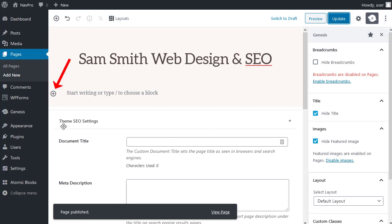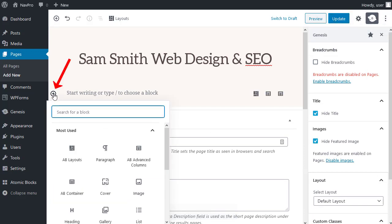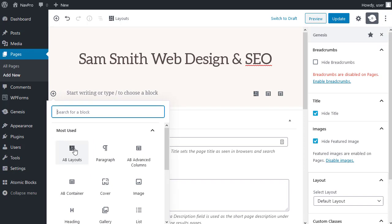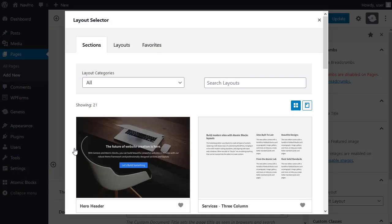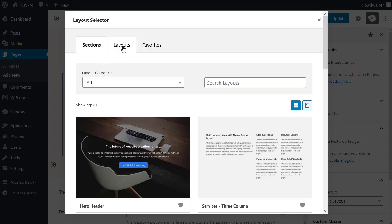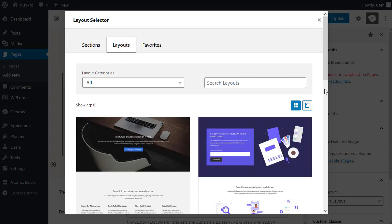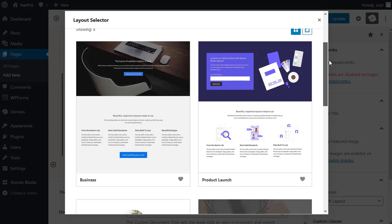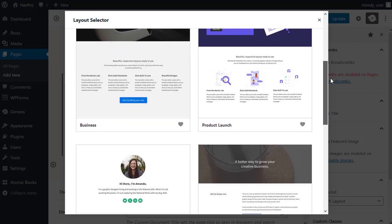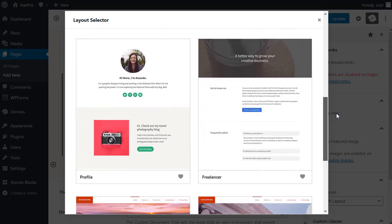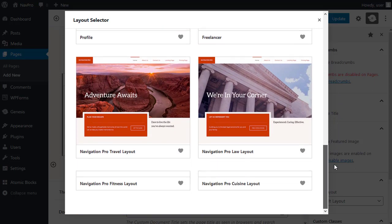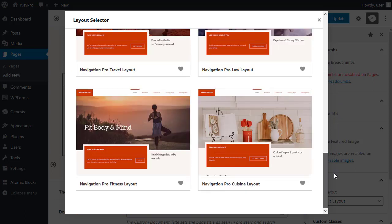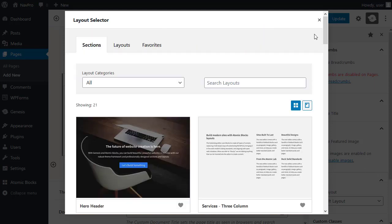Now, what you can do, you can add an Atomic Blocks layout. There are different types - sections and layouts. Layouts are complete front pages. You could use them for inner pages too if you want to, but they're usually used as a front page. These are complete pages.